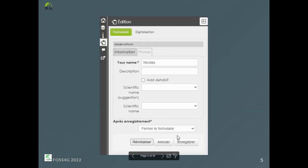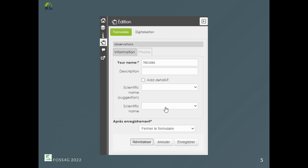As you can see, the details tab is only visible when 'Add Details' is checked.